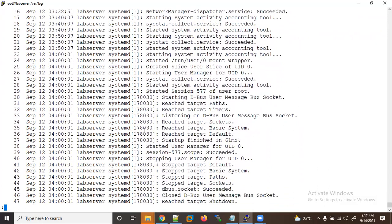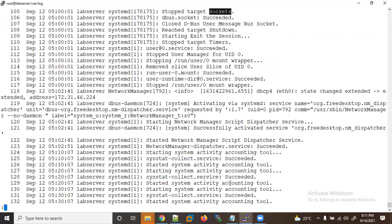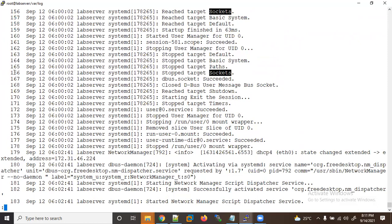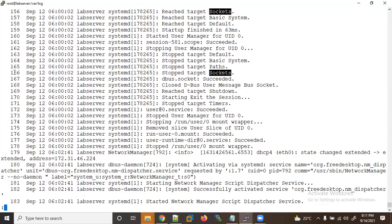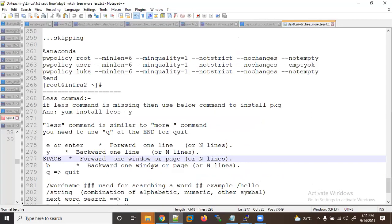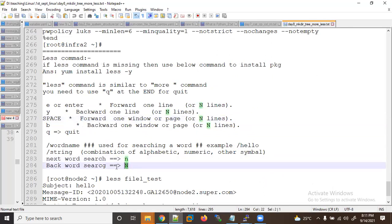If you want to search for something in 'less', use a forward slash and type your keyword — for example, 'shortcut'. Then press 'n' to find the next occurrence. You can see it jumps to line 105, then 166, then 226. To search backward, use Shift+N (capital N). So small 'n' is for forward search (next), and capital 'N' is for backward search.